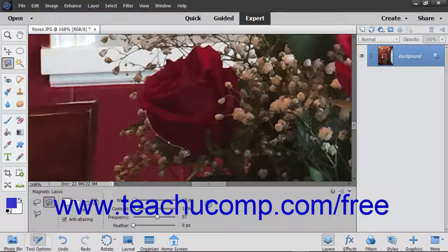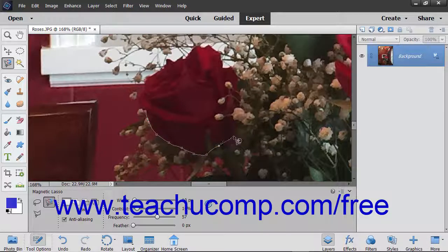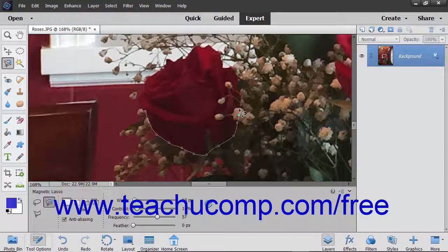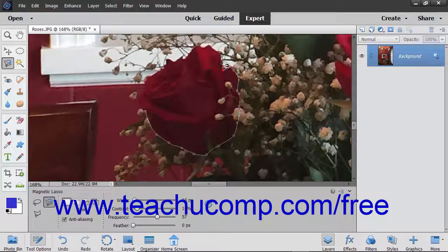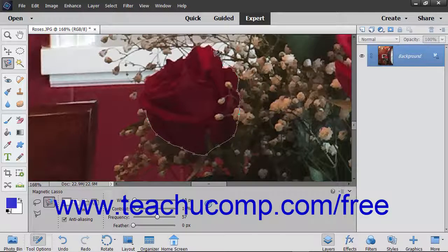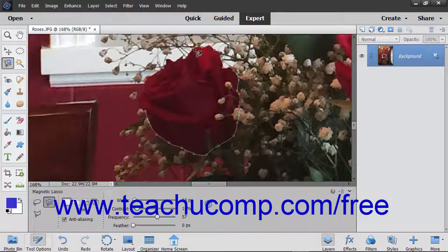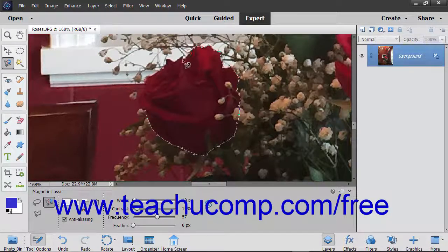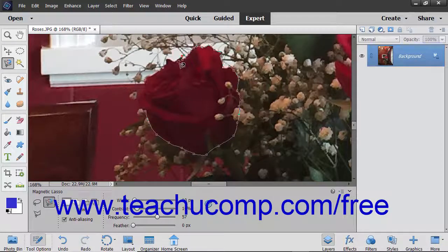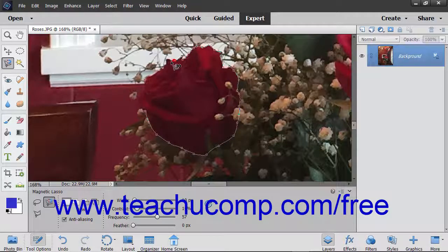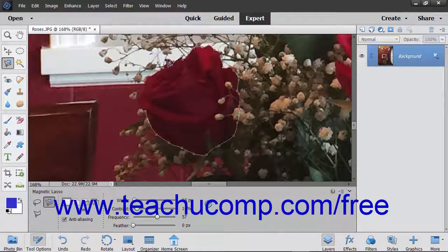You can also manually click at any point as you are dragging to manually set an anchor point. You may need to do this in crevices and corners of the image element.